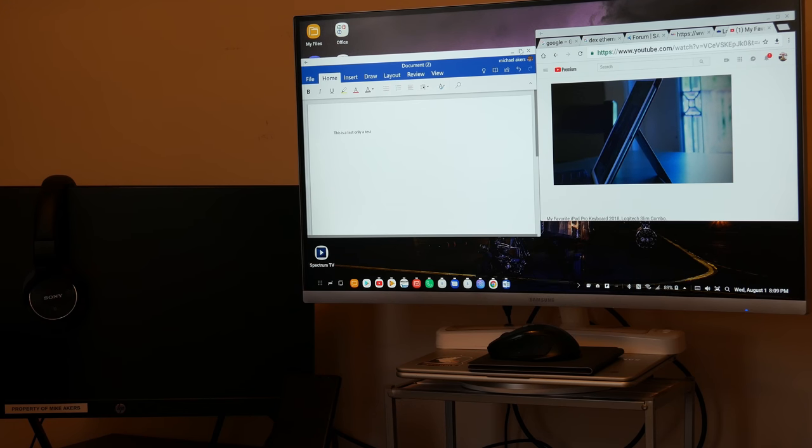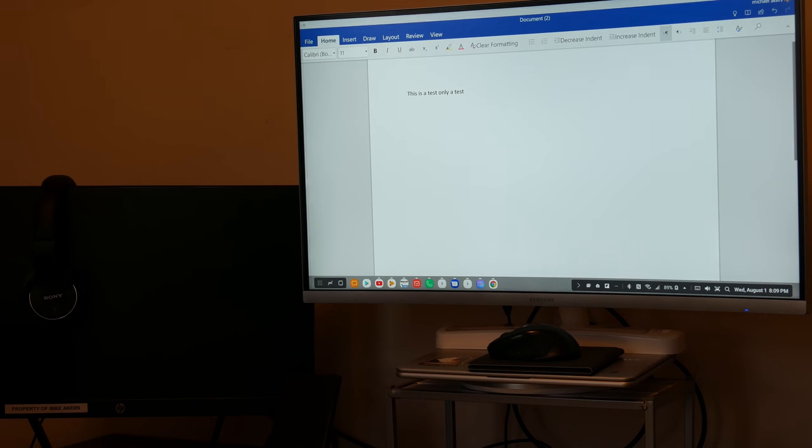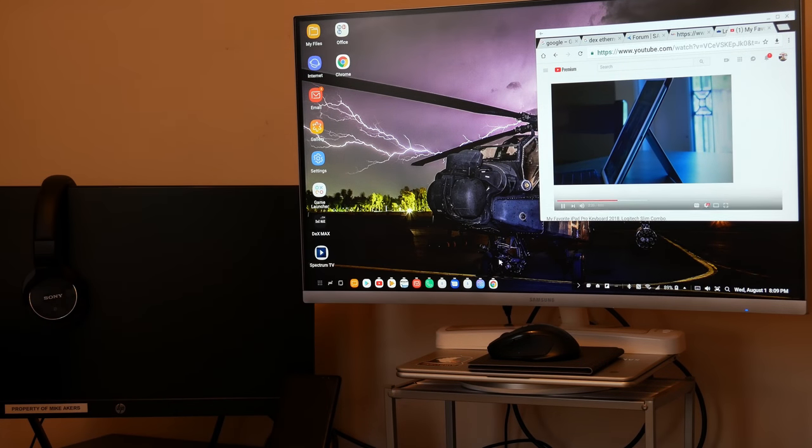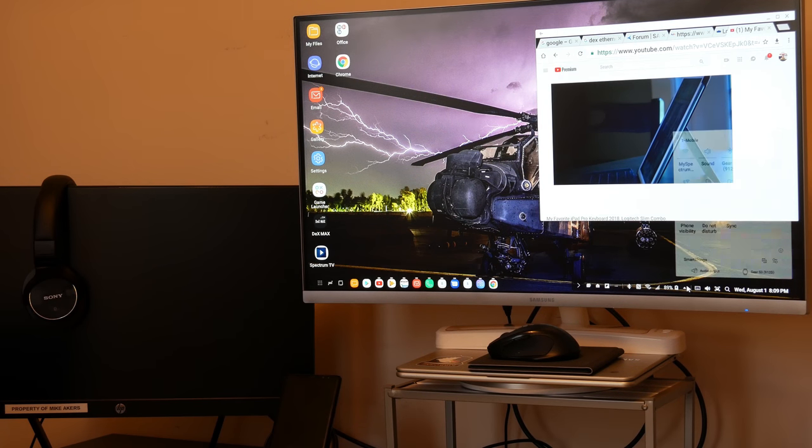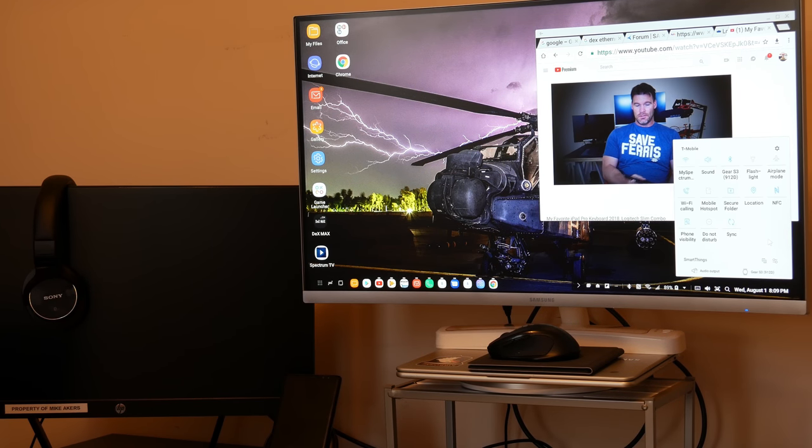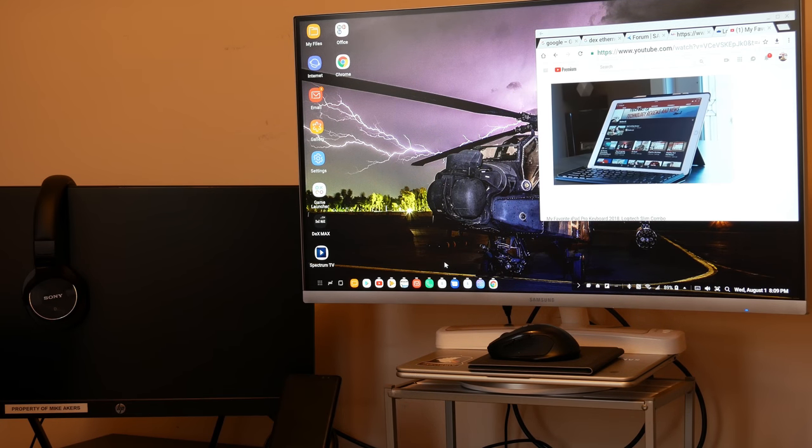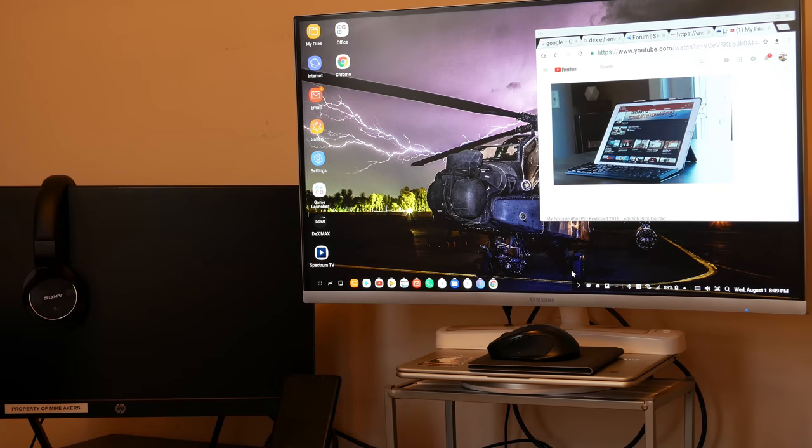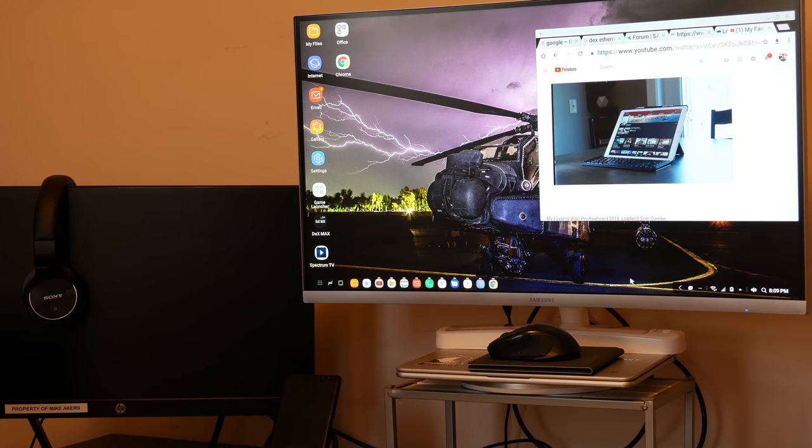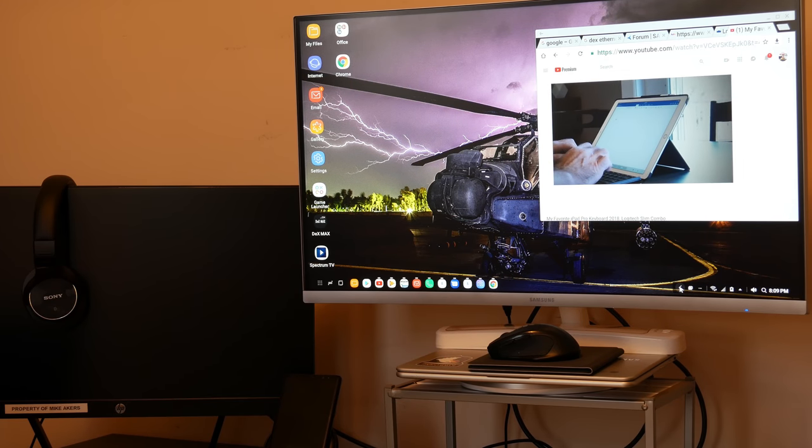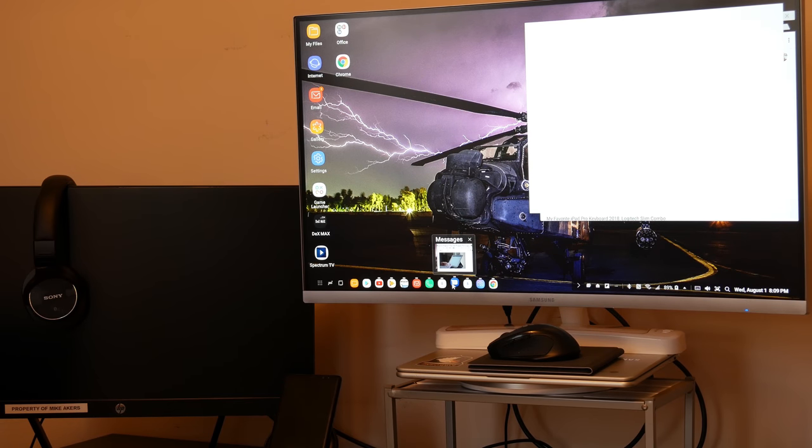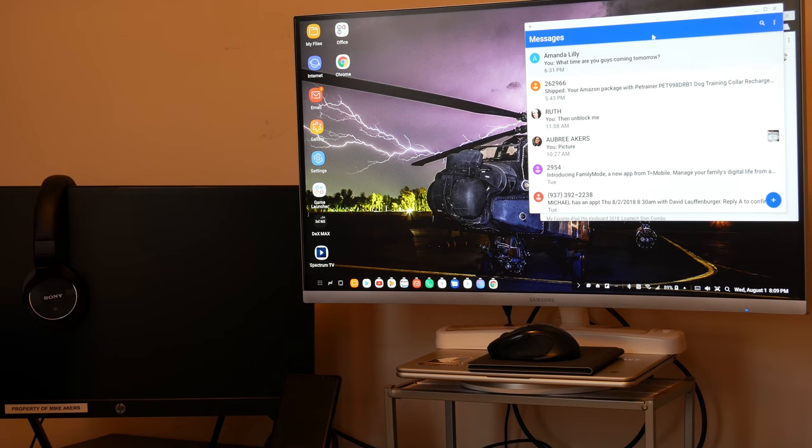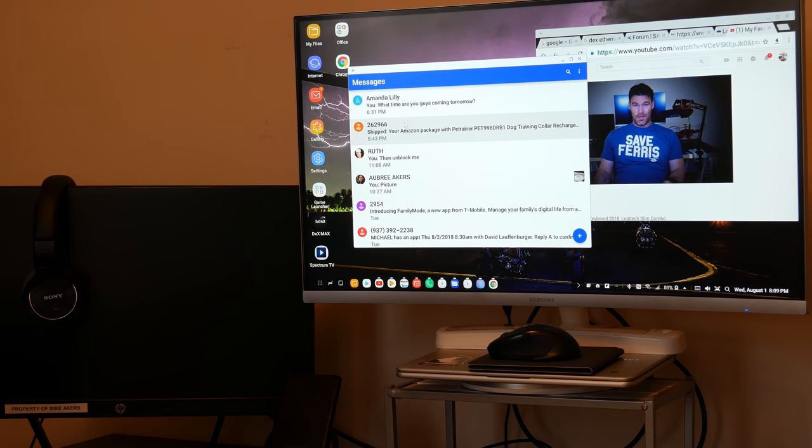Because if you think about it, in order to use this you've got to have a monitor, a keyboard and a mouse. So right away that takes away any chance of this being a mobile solution. You're not going to carry all that to a coffee shop or hotel. This itself is fairly portable but it just doesn't make sense from a portability standpoint. If I've already got a desktop set up with mouse, keyboard and monitor, I'm probably just going to plug in my Chromebook and get way more functionality.